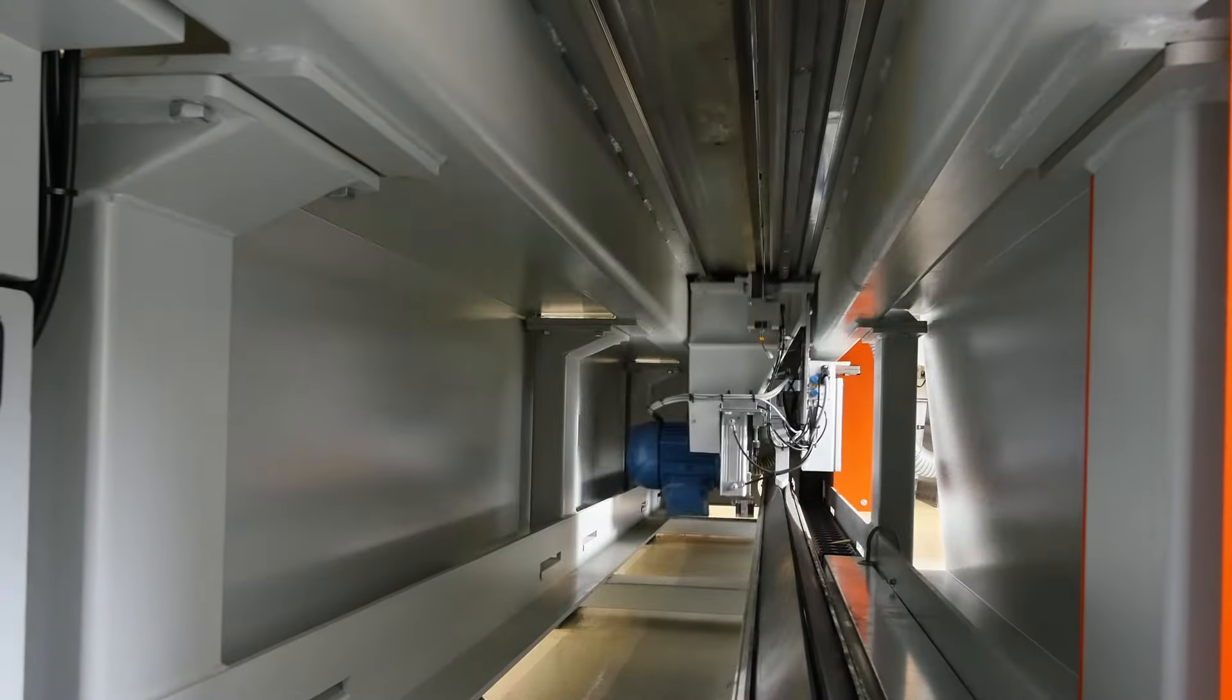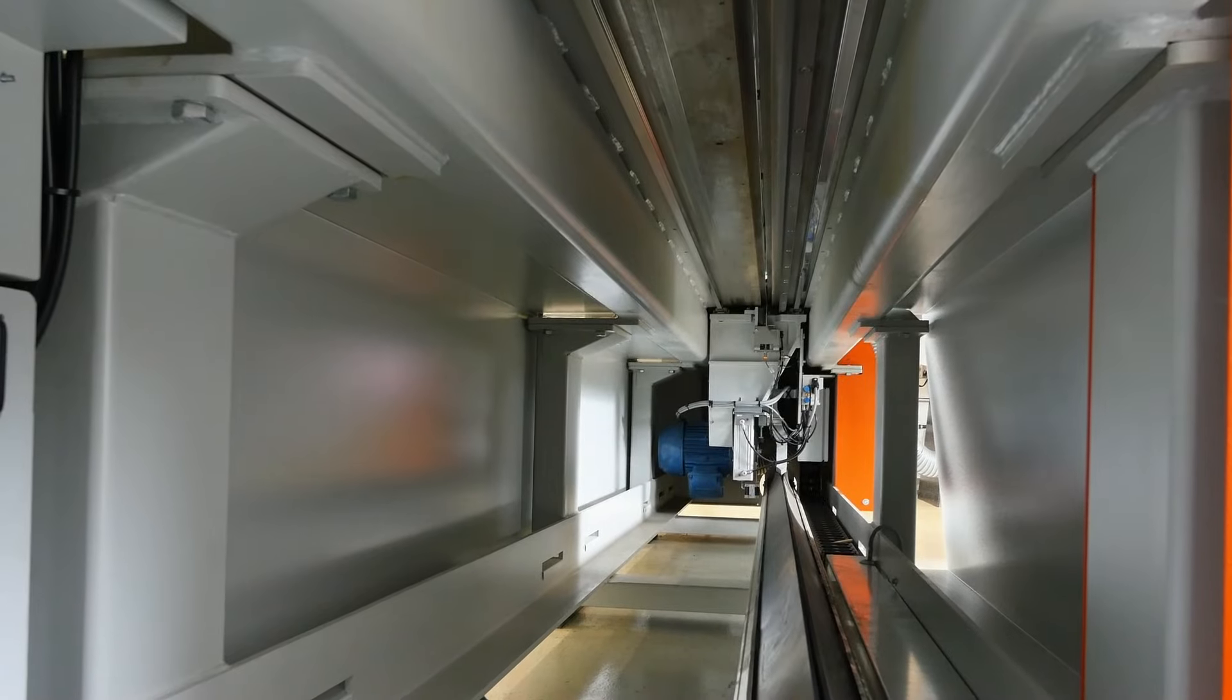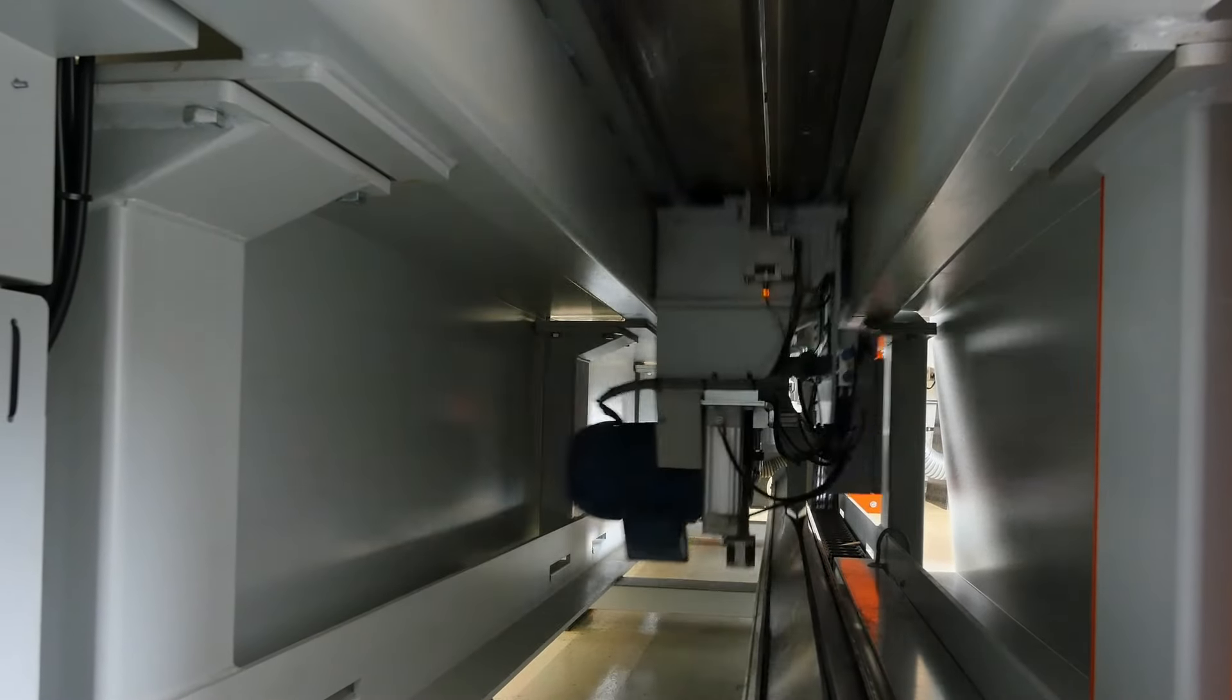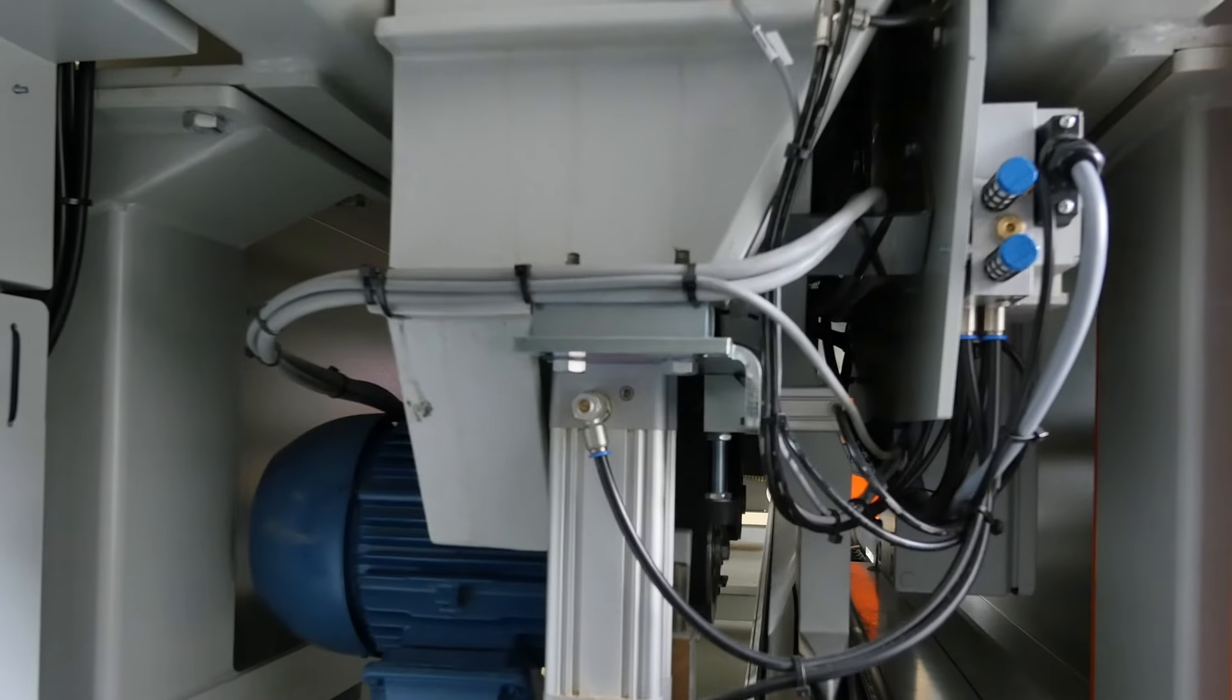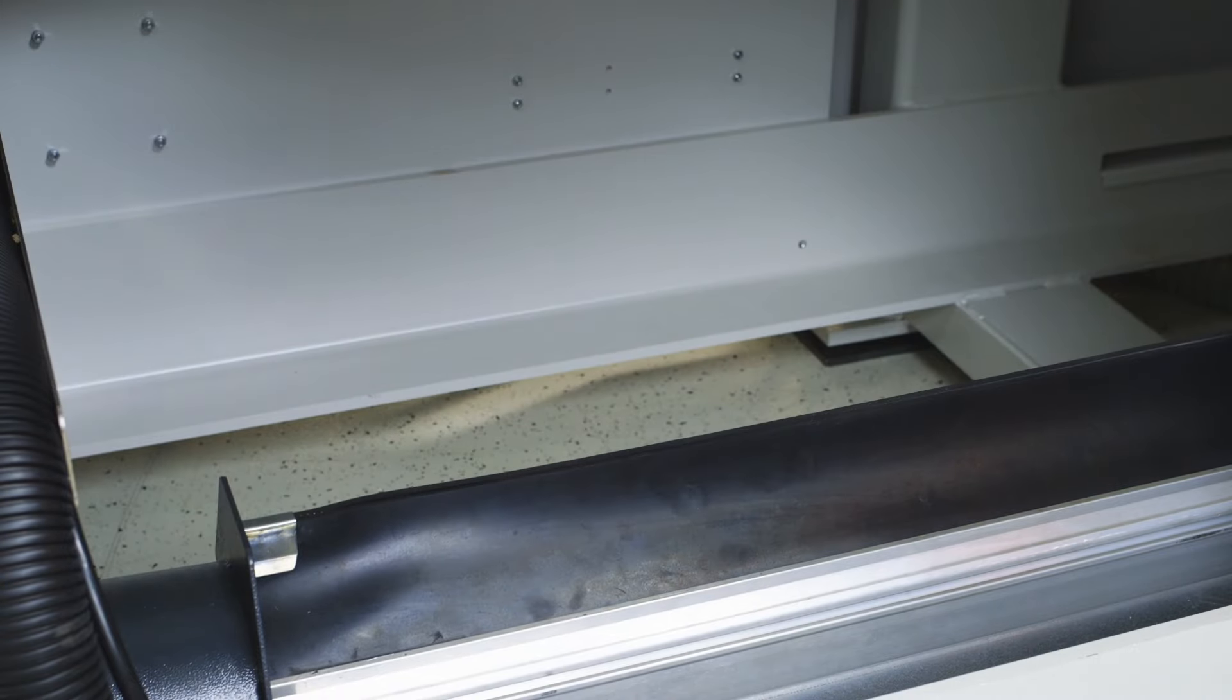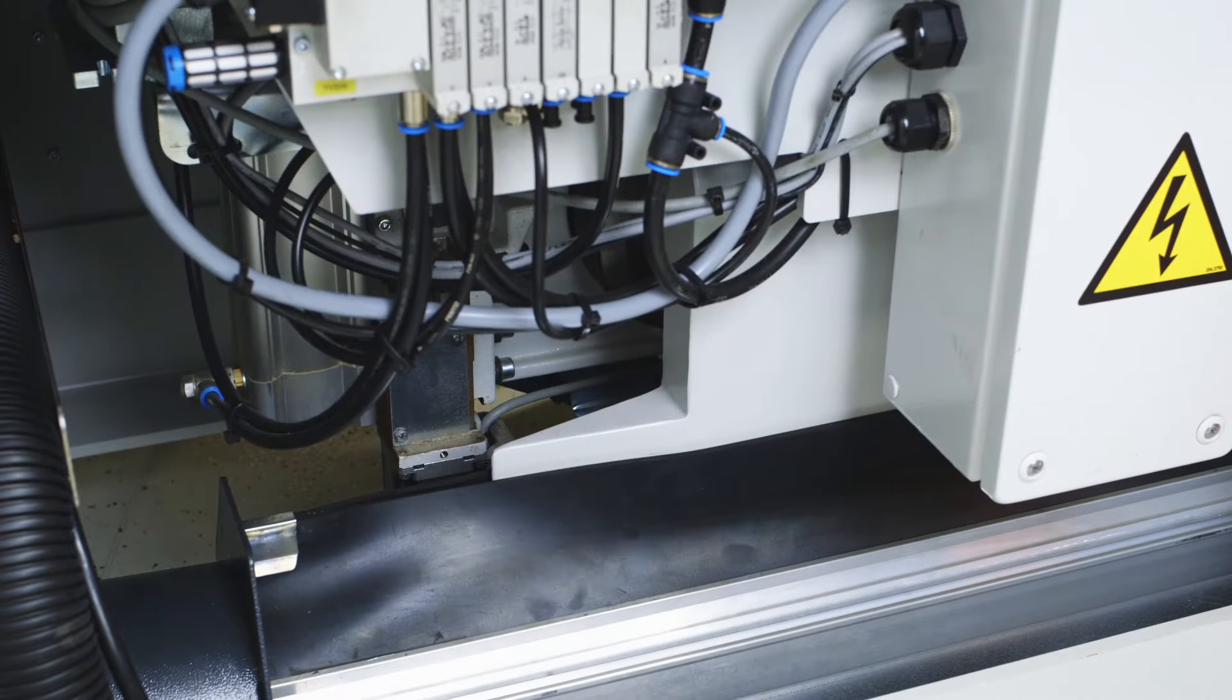In combination with steep acceleration ramps and infinitely controllable feed rates of up to 130 meters per minute, this ensures enormous machine dynamics.